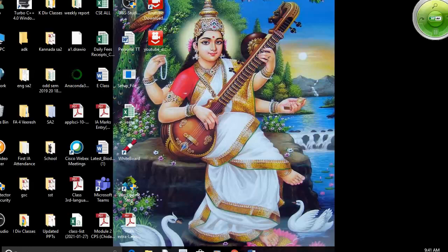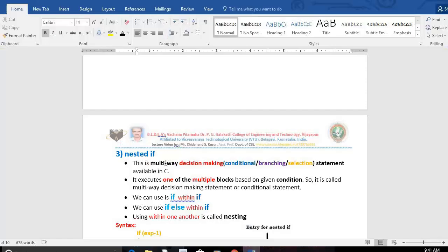Hello dear students, good morning. In today's class I'll teach you the nested if statement available in C language. In my last two classes I taught you simple if as well as if-else. Simple if was a one-way decision making statement, if-else was a two-way decision making statement. Today's topic is a multi-way decision making statement, also called a multi-way conditional or branching or selection statement available in C.